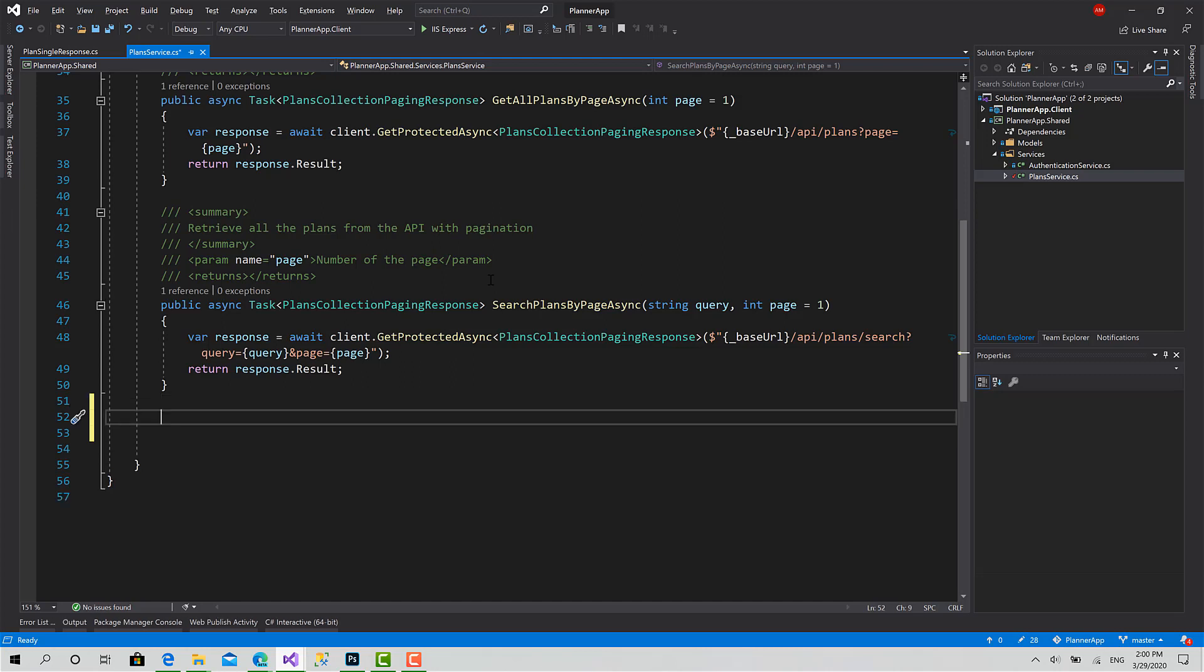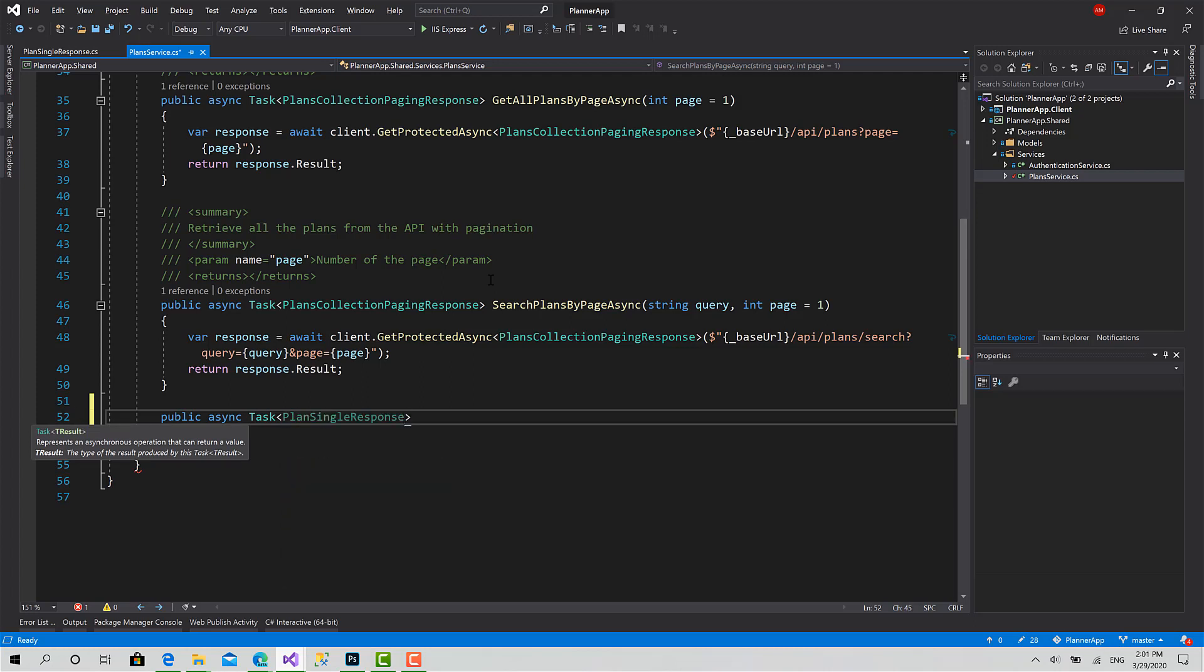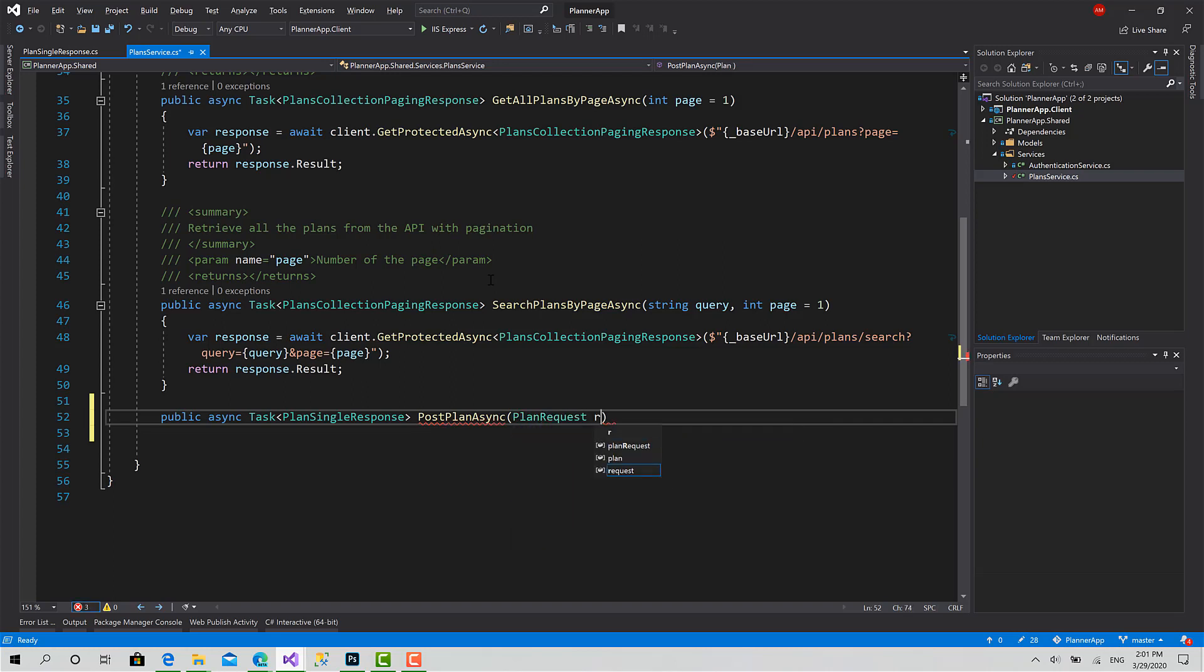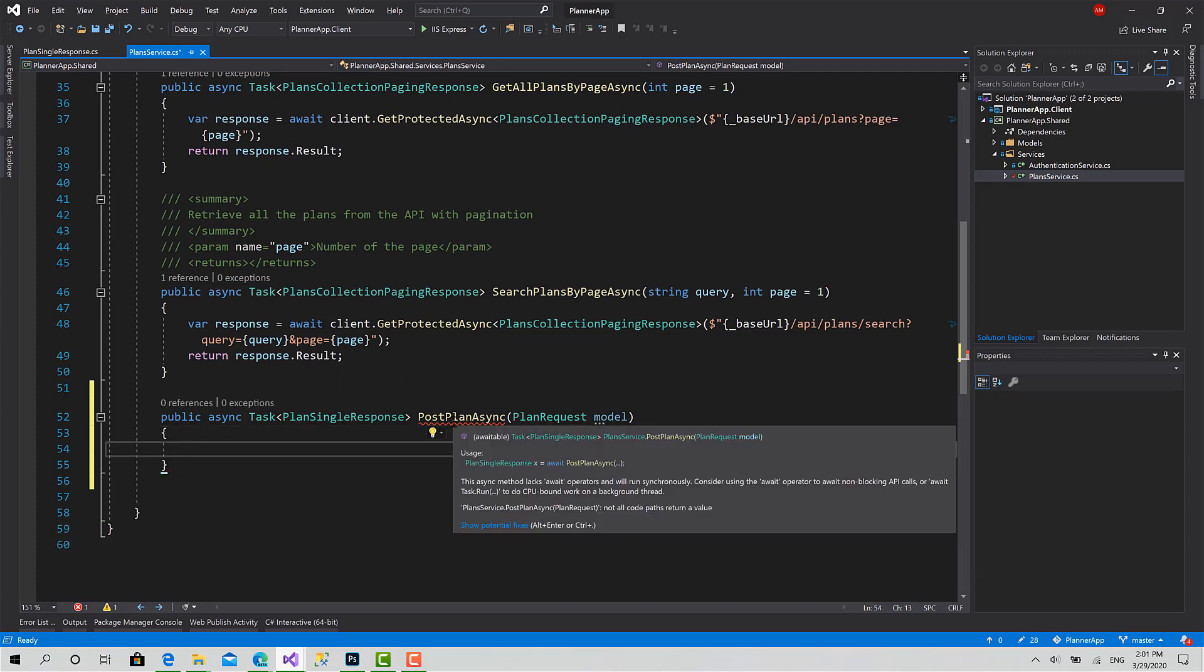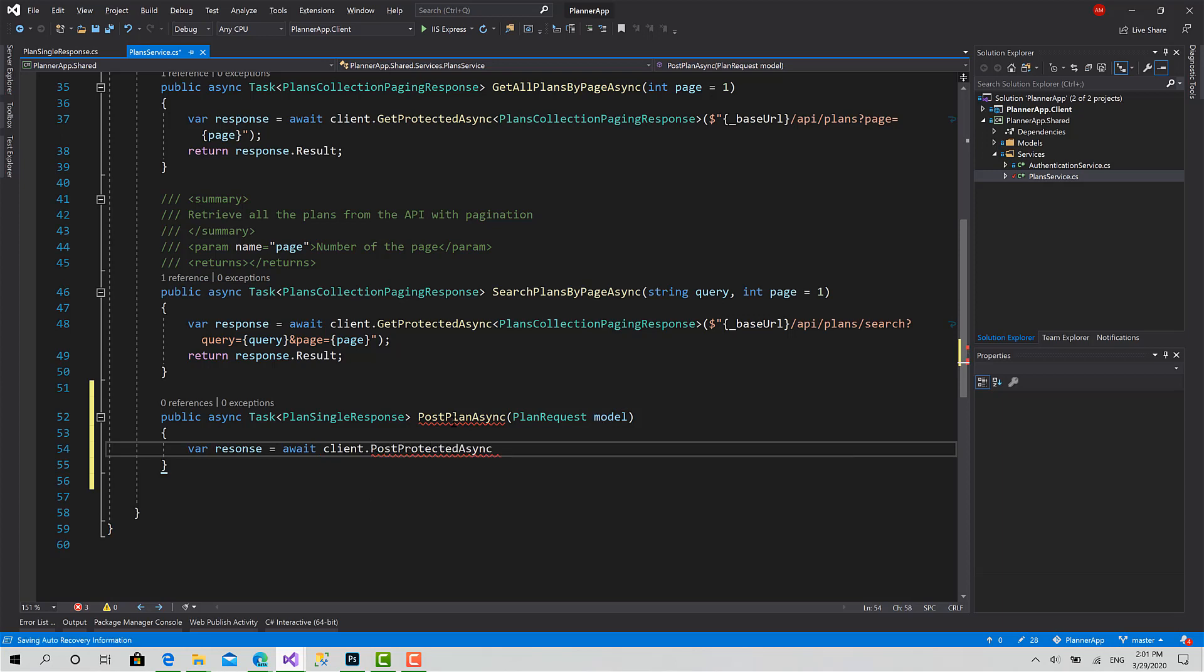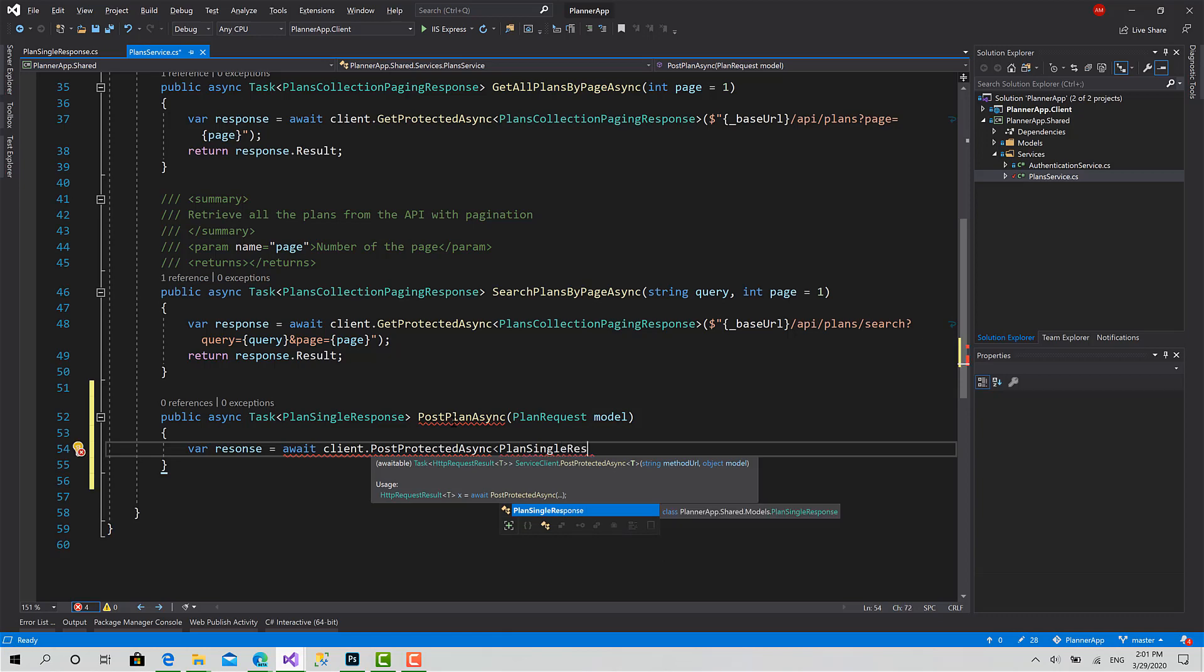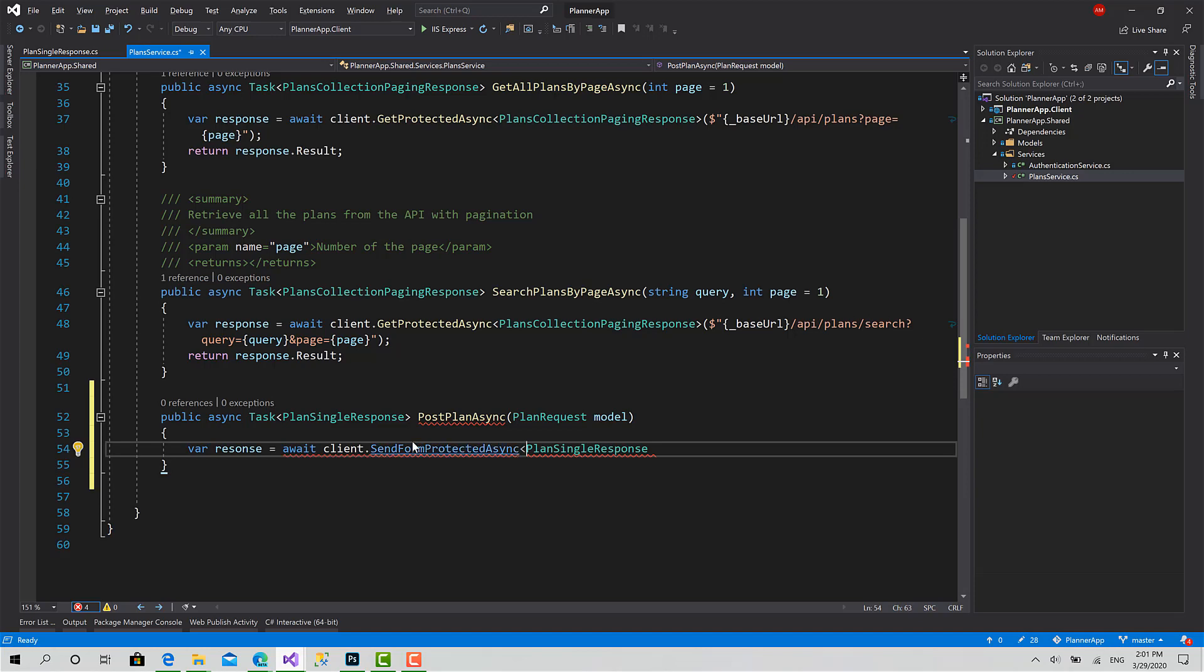But for now, we have the model ready and we are ready to create the function responsible to upload the file. It's a single PlanSingleResponse - this is the return type. Now PostPlanAsync, async task, takes a PlanRequest model.